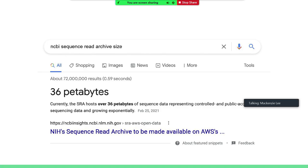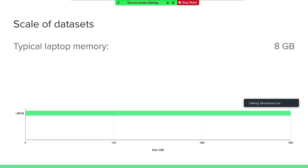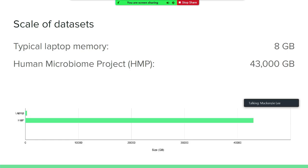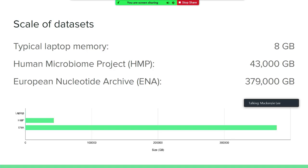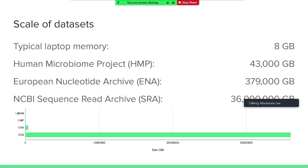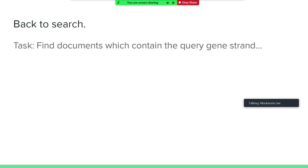This is just the size of one archive — we have 36 petabytes in this one archive. To show you the scale: your typical laptop probably has around 8 gigabytes of memory. The human microbiome project has around 43 terabytes, so that's 43,000 gigabytes. You can see that you can't really see the bar representing your laptop anymore. Then you have the European Nucleotide Archive, which is about 10 times that. And then you have the SRA, which is like 100 times that. So that's how much data we have.